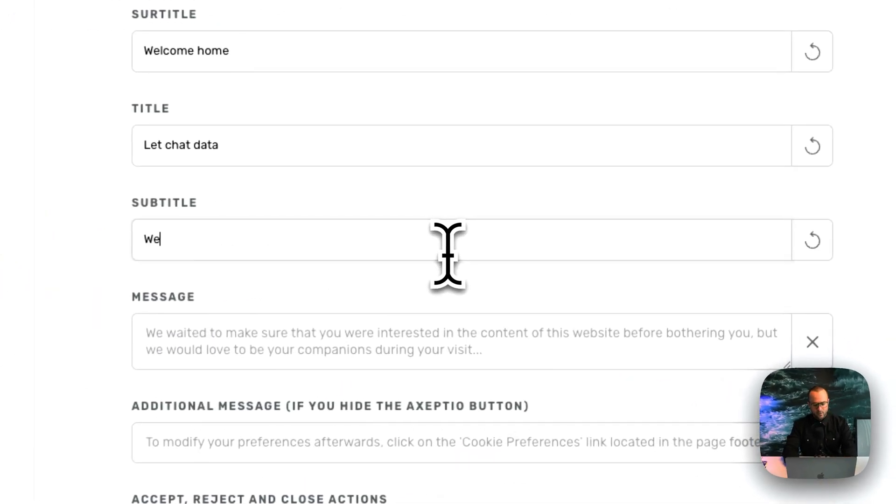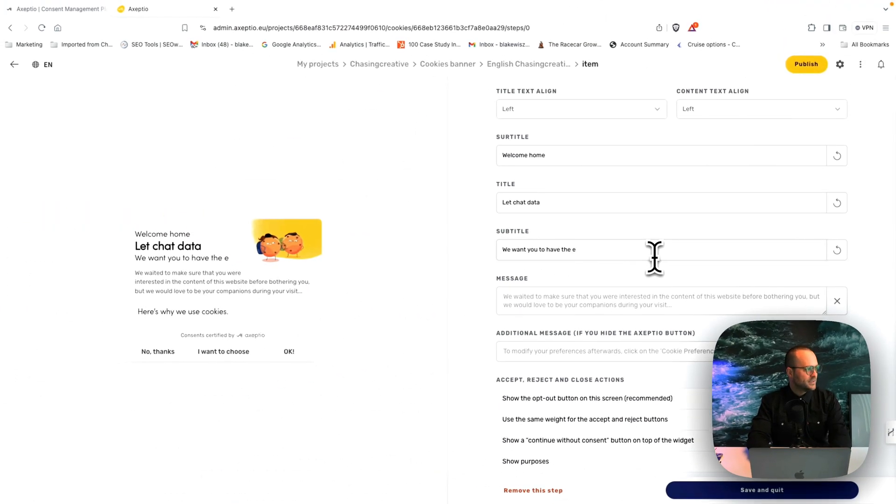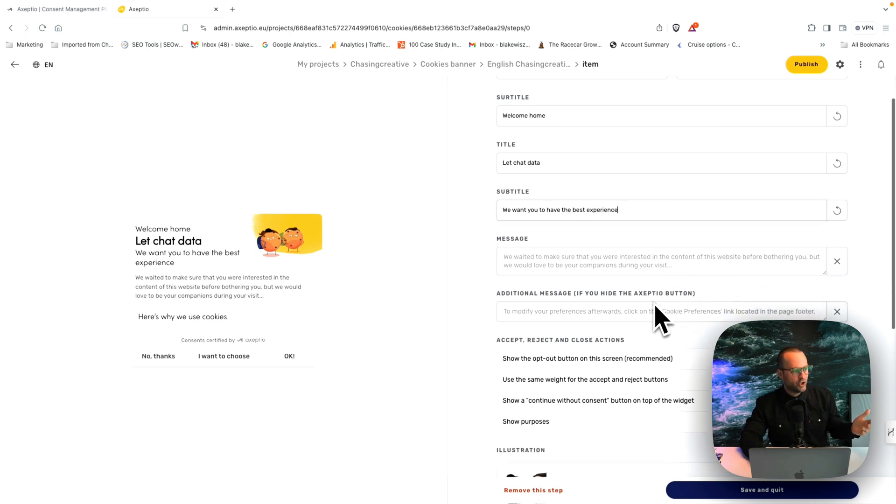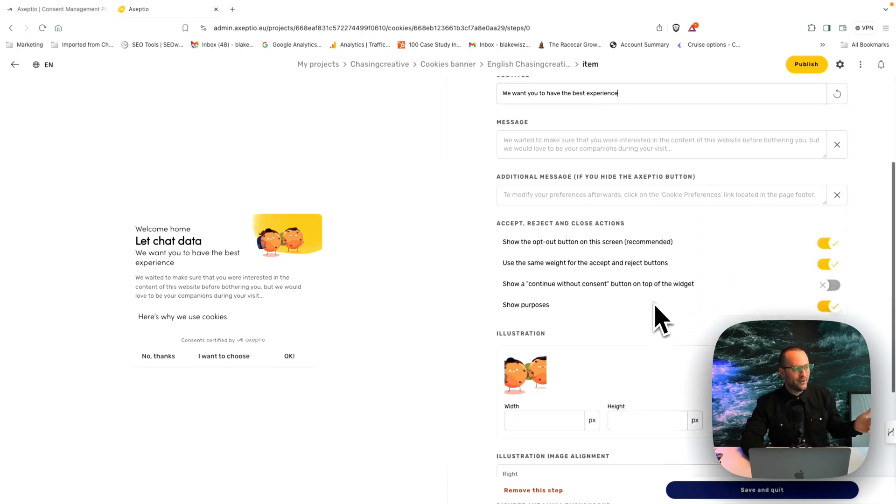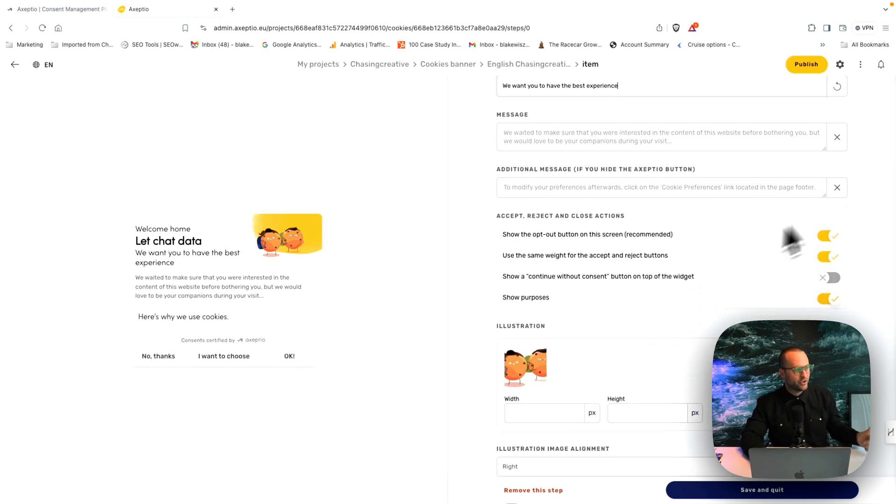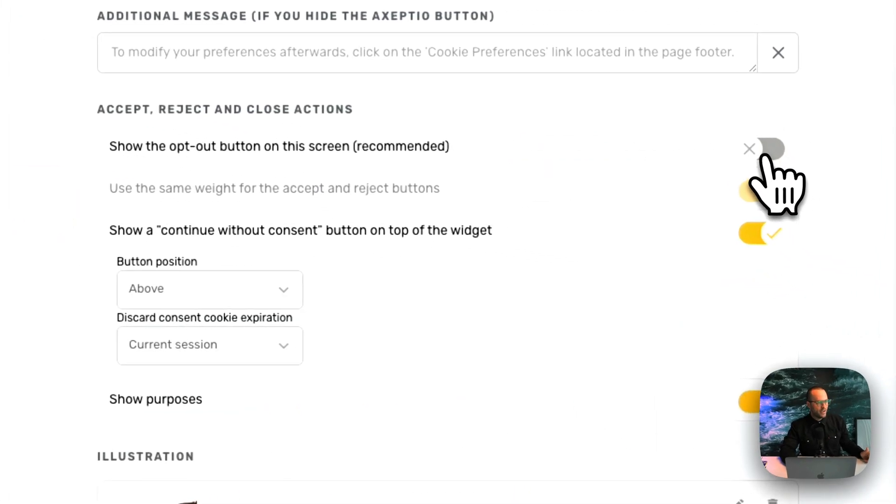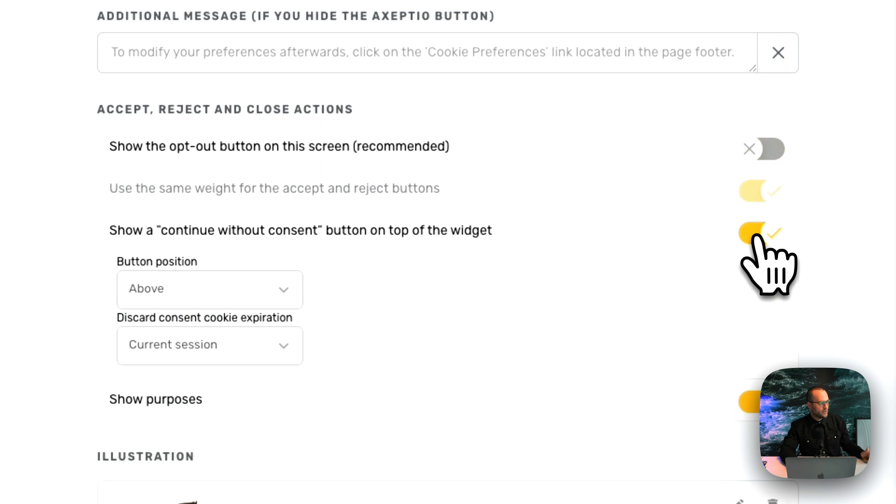We want you to have the best experience. So all these different things to customize, the messaging, additional information, and then of course going down to the Accept, Reject, and Close actions, which you can toggle off any way that you would like to almost instantly to give the experience that you want and make it easier to find.